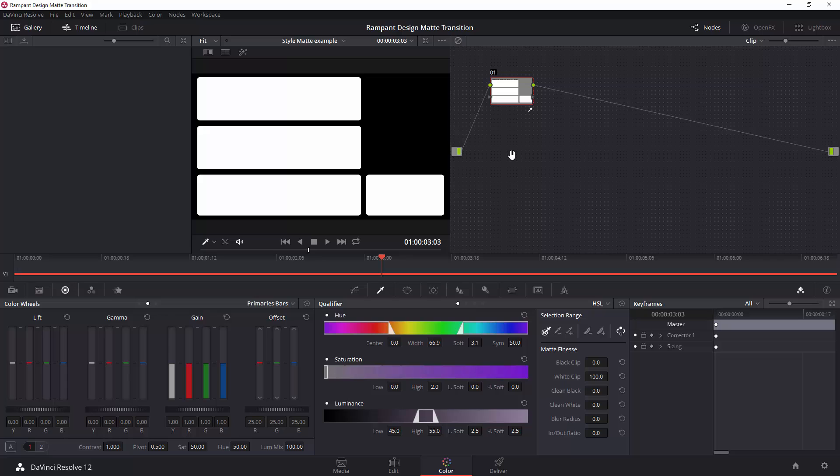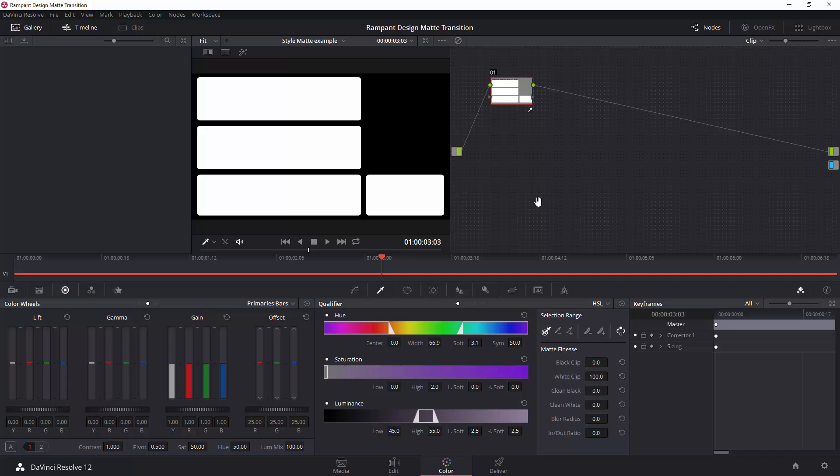Well, it's not quite because I cannot see the alpha output. So, the final thing you must do is right-click and add an alpha output. And when you add the alpha output, then you take the alpha output from the node, the alpha channel that we've created, and drop it down to the alpha output. And that is it. Job done.